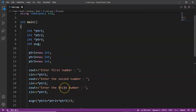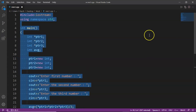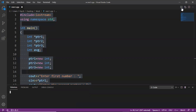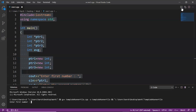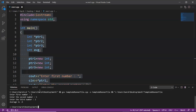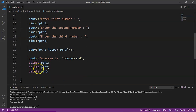Everything is done, so let's run this. We can see 'Enter the first number' — let's enter 5, then 5 again, then 2. We know that 5 + 5 = 10, plus 2 = 12, and the average of 12 divided by 3 is 4 — yes, that's the correct output. We allocated memory dynamically, then deallocated it using delete ptr1, ptr2, and ptr3.